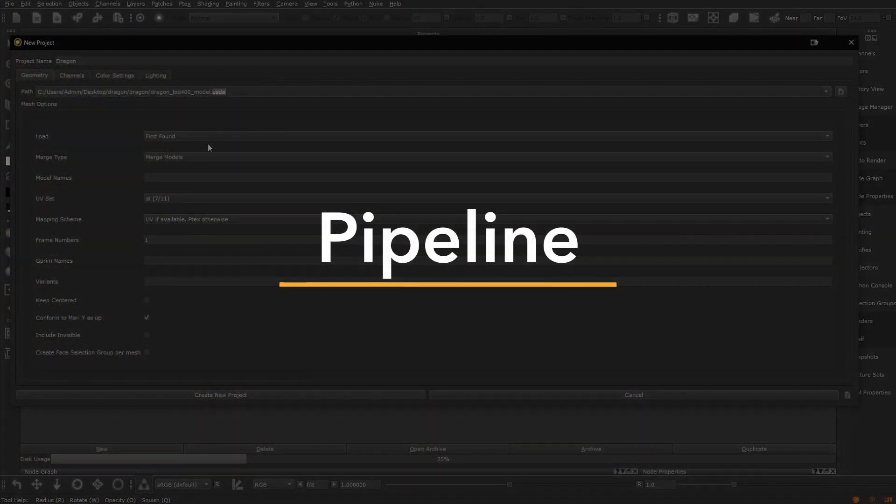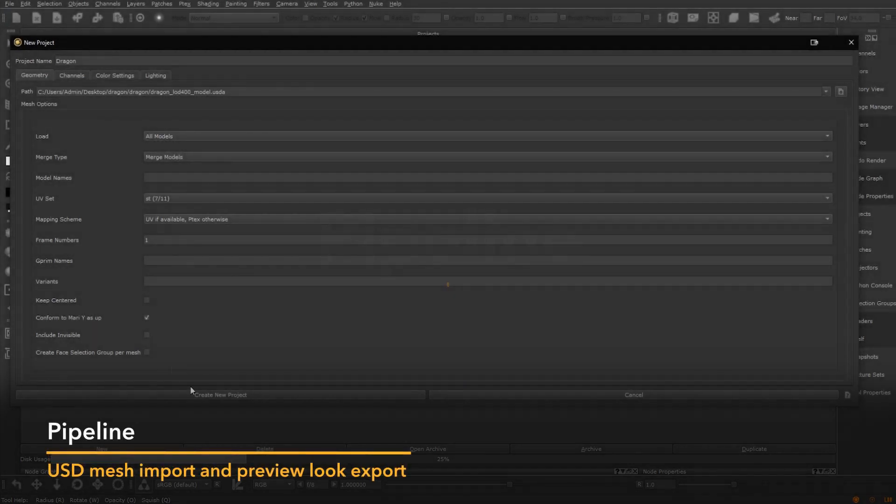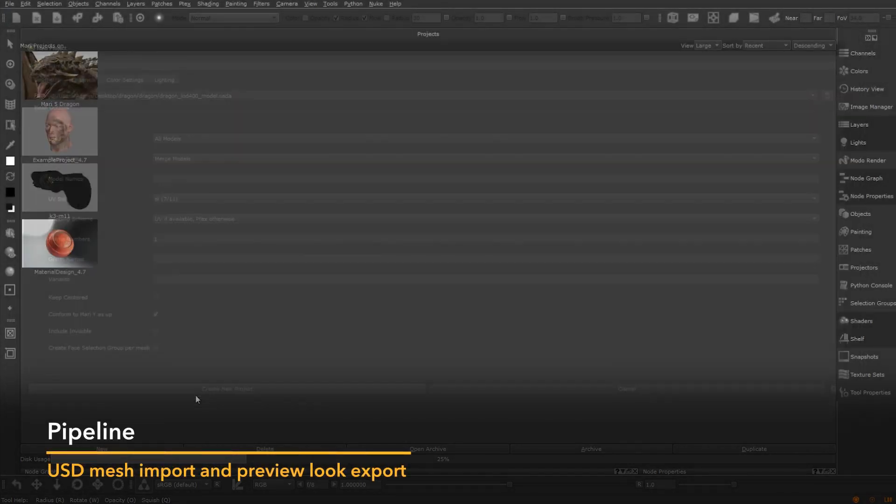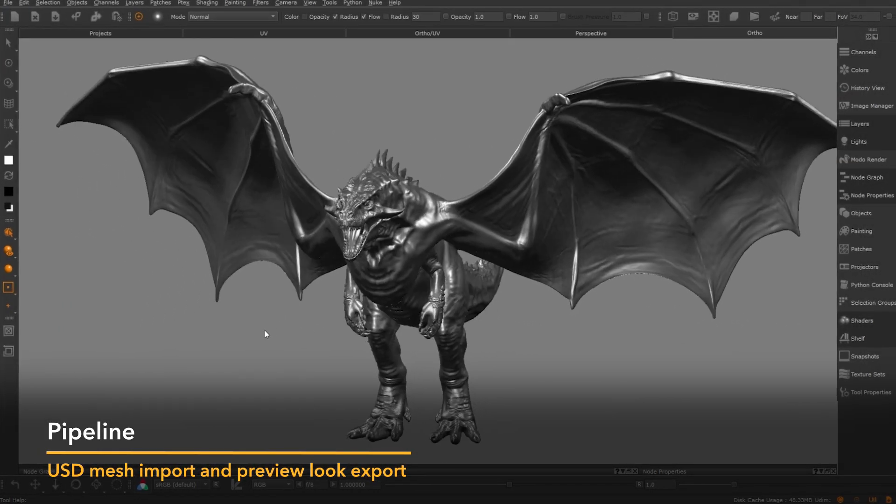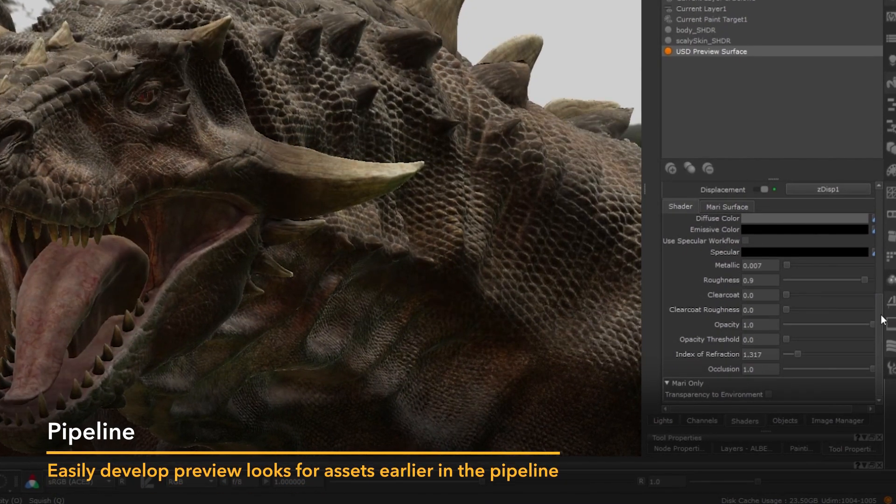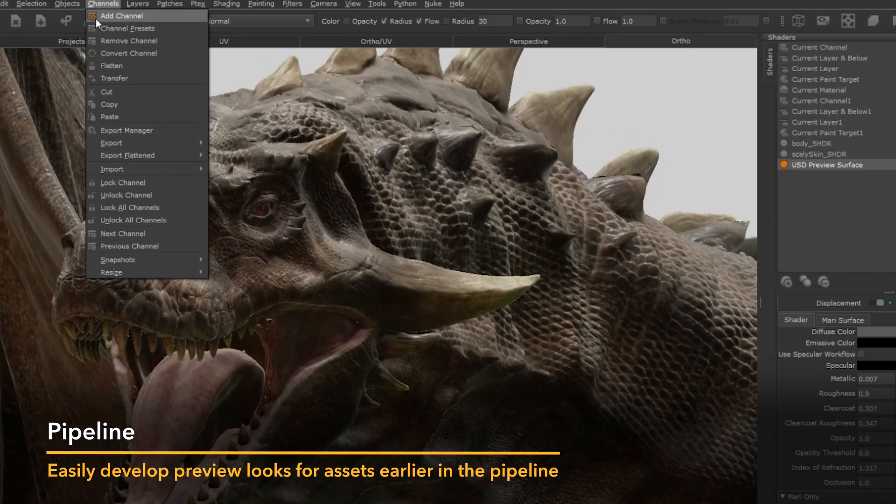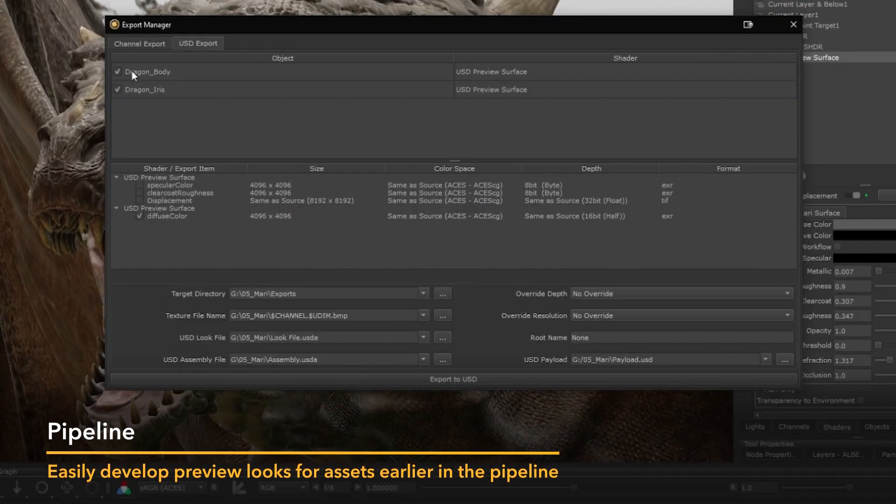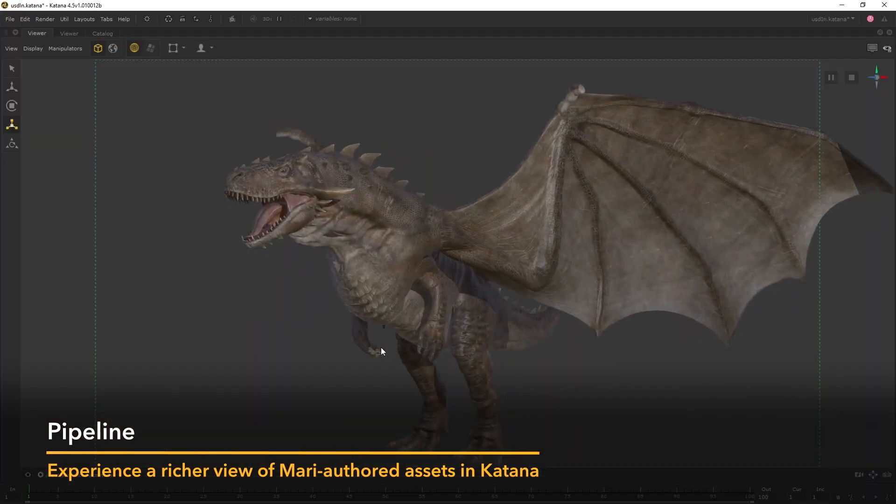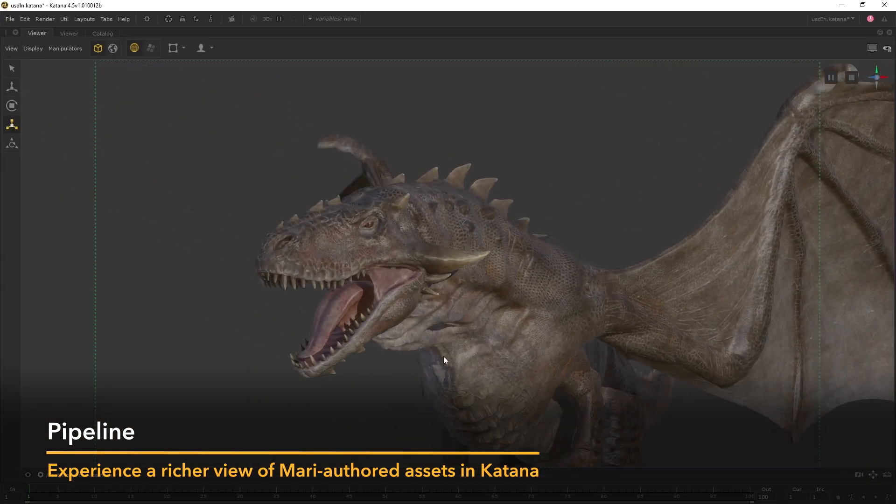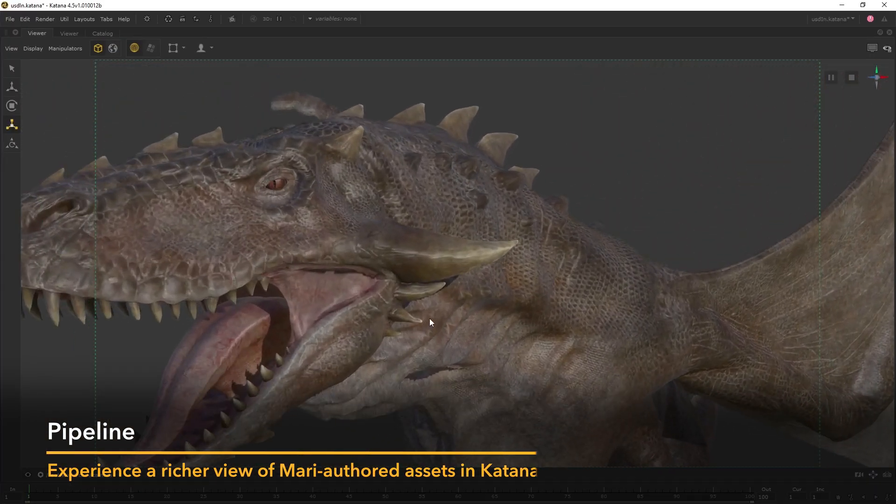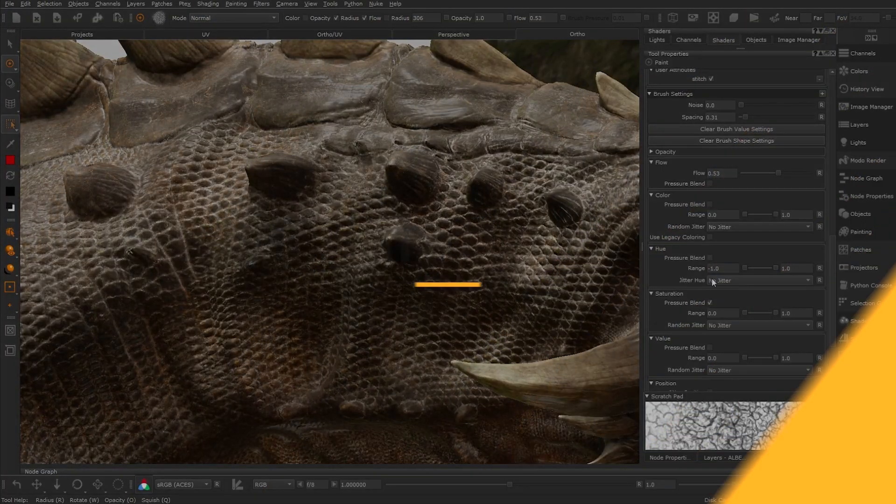With Mari 5's USD plugins, artists can create projects from USD model files and easily develop a preview look for an asset at the texturing stage of their pipeline. This enables them to deliver a richer viewport experience of Mari authored assets in DCCs with Hydra viewers like Katana.